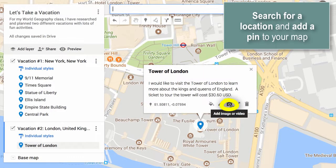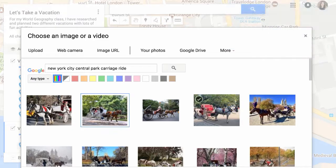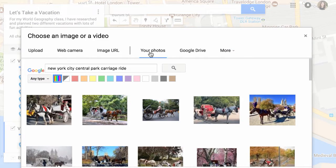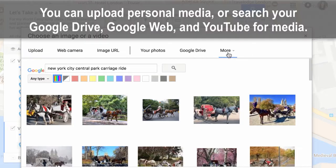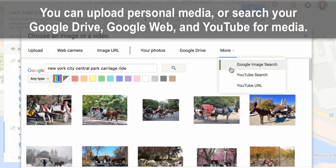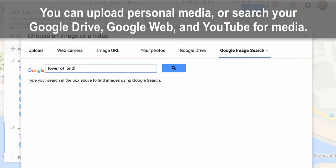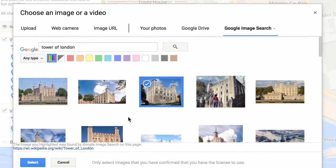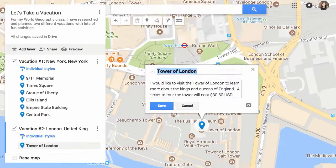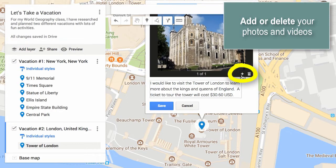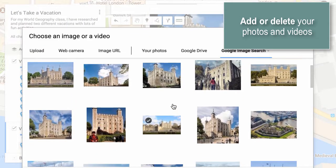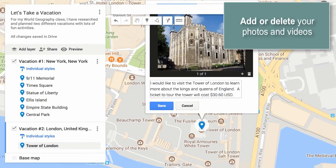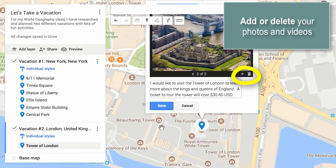You can also add images or videos by using any of these options for importing video and photos. You can even search Google from within this window. Just choose the picture you'd like and click Select. You can click the plus sign to add more images or the trash can to delete the image.